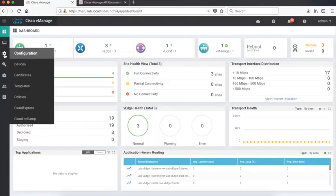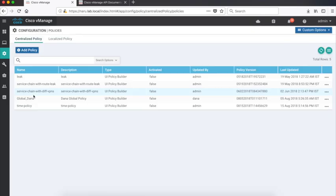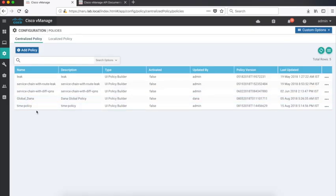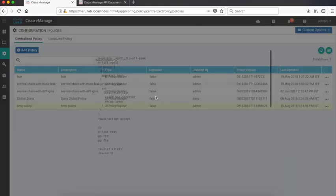Let's look at our policy. I have a predefined time-based policy which is currently not activated. So let's go and have a look at the policy.